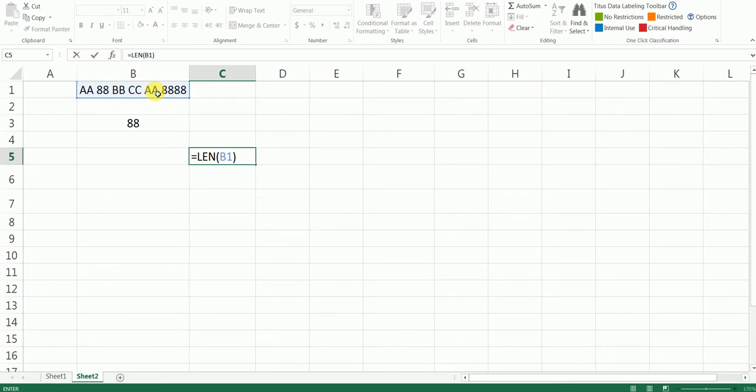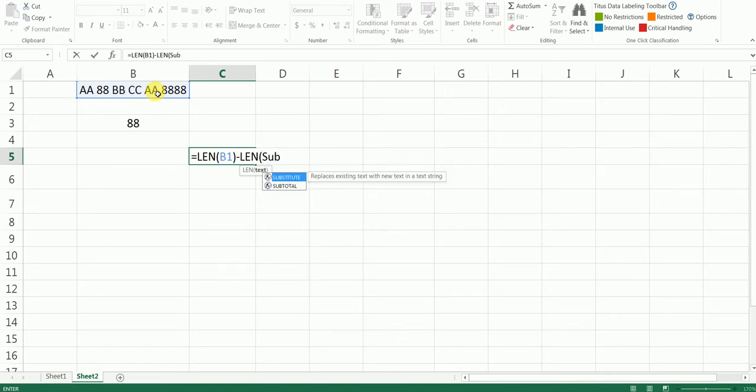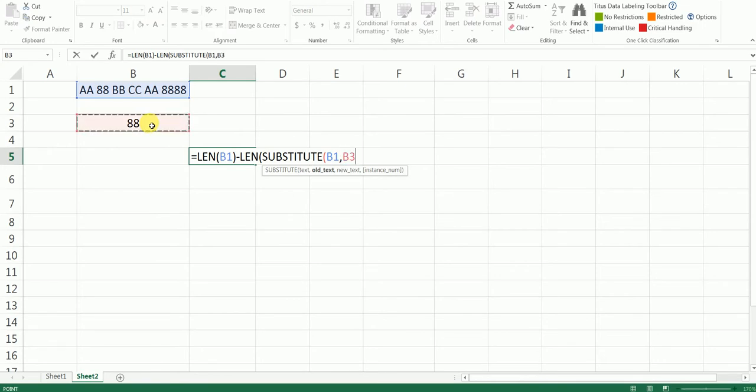And say minus, and say length again, and type substitute—it's one of the formulas we'll be using here. It's asking for the text, which is going to be the b1 cell where we're going to look up for the text. And our text is going to be this, the cell b3. You can either use cell b3 or you can give in the value here directly.